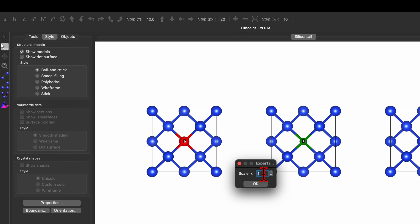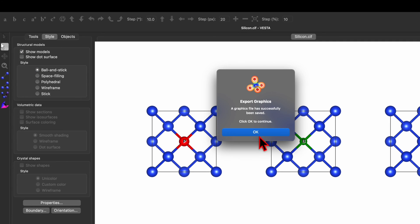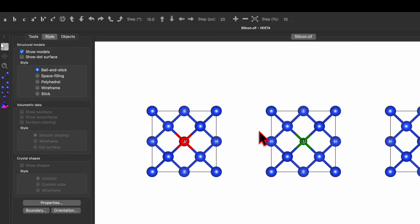It will ask for the scale — you can choose any scale value. If you increase the scale number (it works as a multiplier), the file size will be bigger and the resolution will be better. I'll keep it as 1 and click OK. The image will be exported and saved successfully.